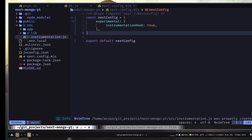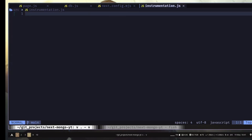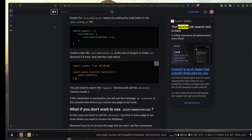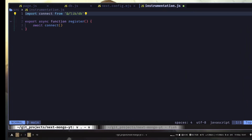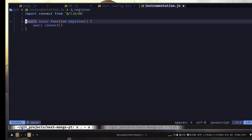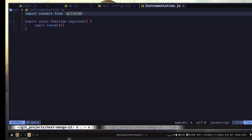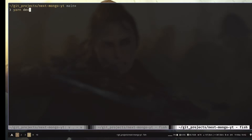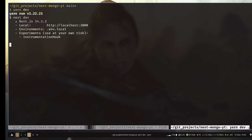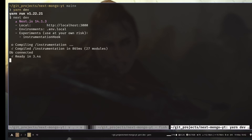So instrumentation.js — here I'm going to paste the code. We have imported the connect method using an absolute import, and we have exported a register function. That function will be called after we start our server, and then we just call the connect method. So let's run our dev server. And it says DB connected, which means we have a successful connection with our database.